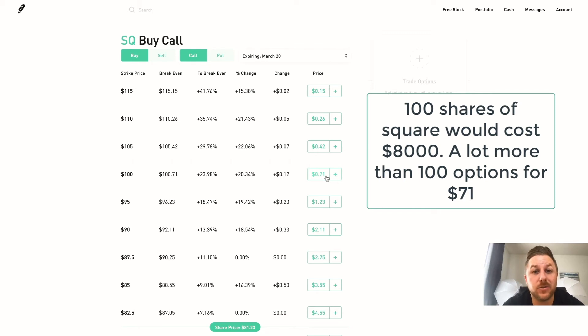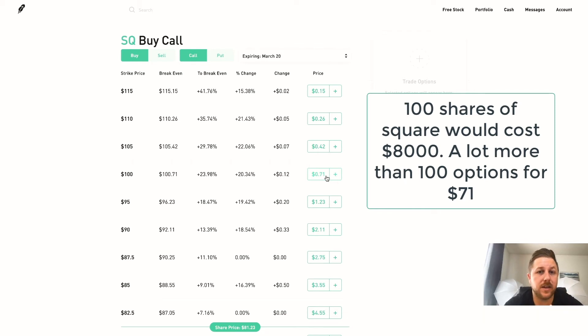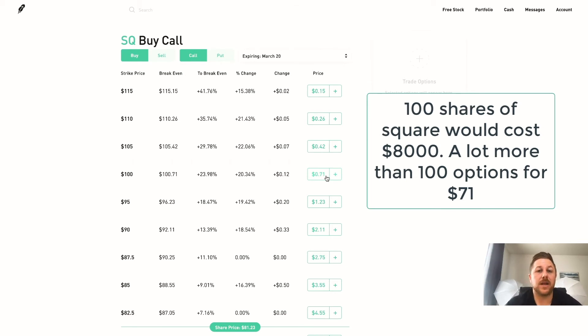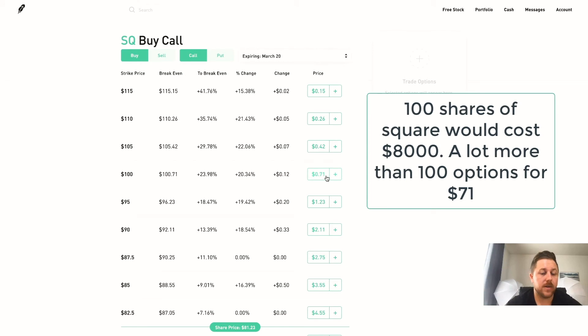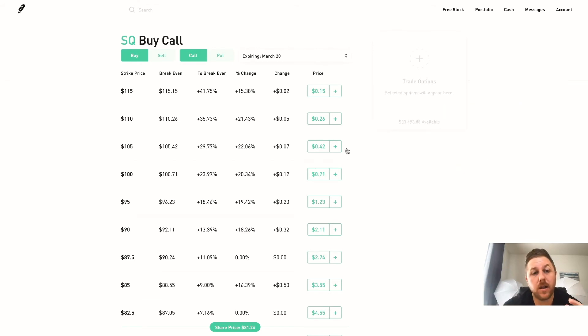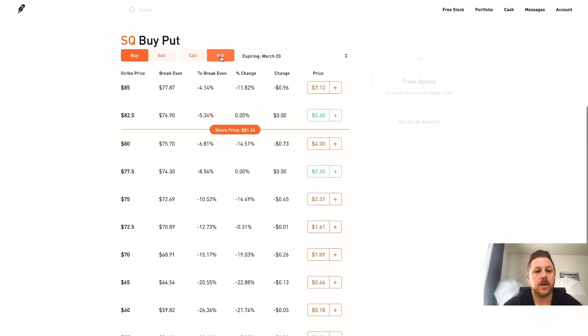If you were to buy 100 shares of Square that would be over $8,000. So you see the difference of options to the actual stock - that's why I prefer it. You put down less but you can make way more.